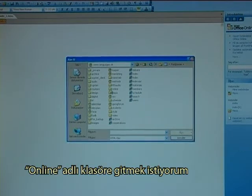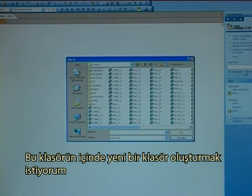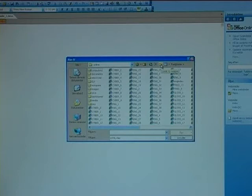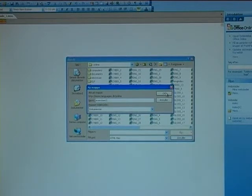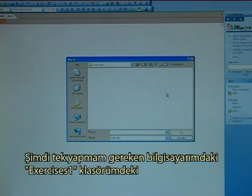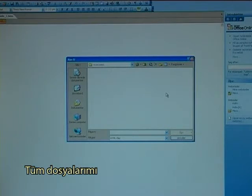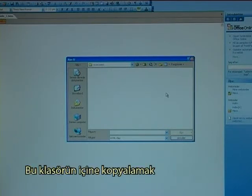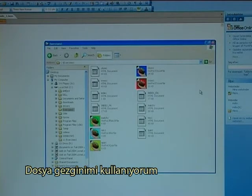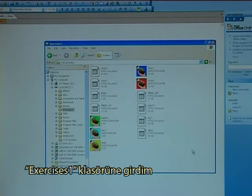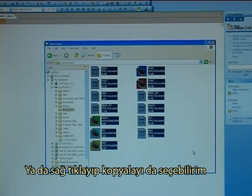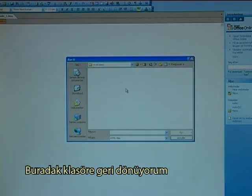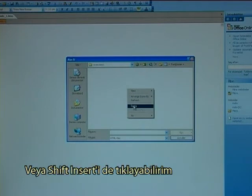This is the content of my website. I want to go to the folder called Online. In that folder I want to make a new folder. The name of that new folder I will call Exercises1. Now I just need to copy all my files from my Exercises1 on the computer into this folder. I use my file explorer, I have entered the Exercises1 folder, then I copy all of the files — Ctrl C, or I could also right click and select copy.